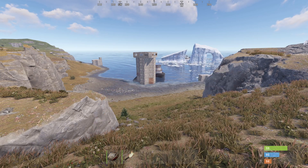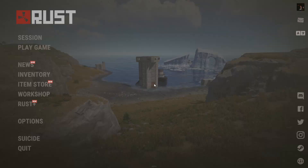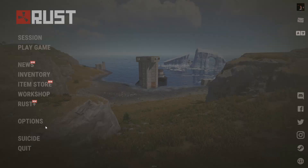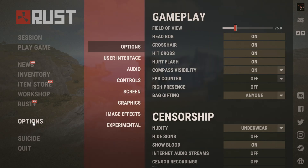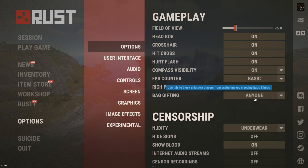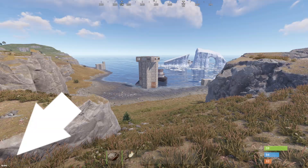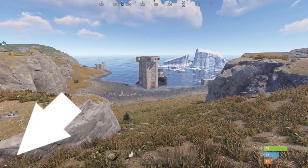To enable FPS you need to go to the menu and select options. Select FPS counter and select basic from the drop down list. This part of the screen now displays FPS.